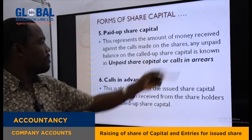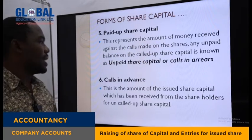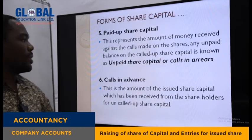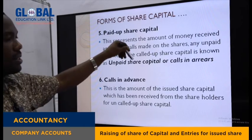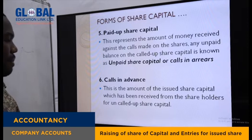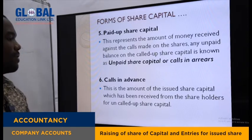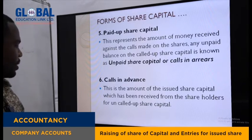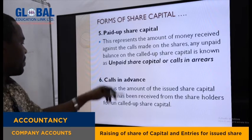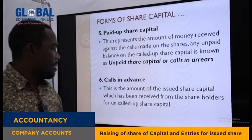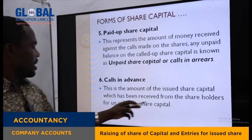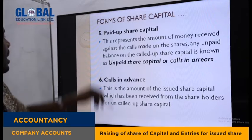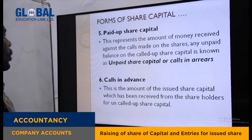Paid-up share capital represents the amount of money received against calls made on shares. Any unpaid balance is called unpaid share capital or calls in arrear — the part of calls not paid for. Sometimes shareholders may pay in advance; this forms part of calls in advance, which is the amount received from shareholders ahead of the called-up share capital. These are the forms of share capital.